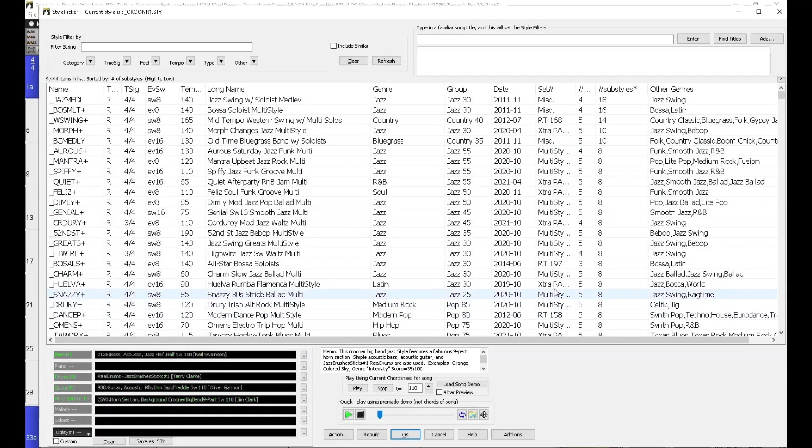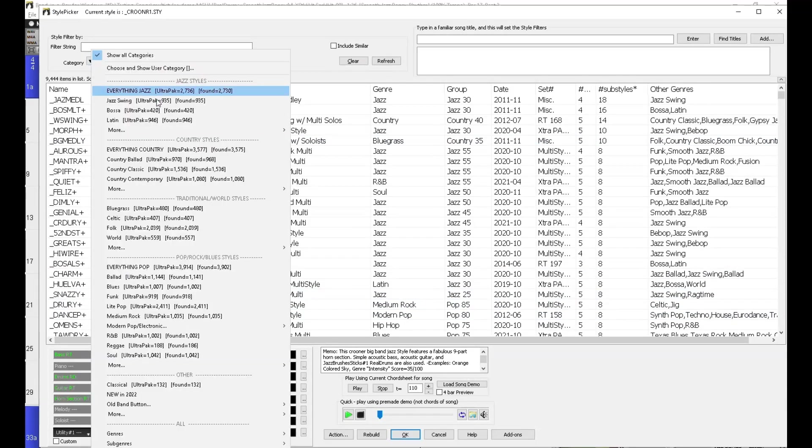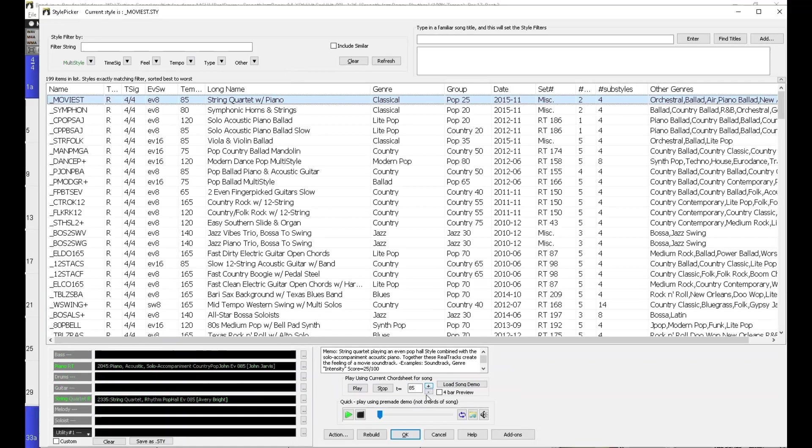Another filter you could use is go up to category at the top, go down to more, and then multi-styles. So that's another filter you could use.